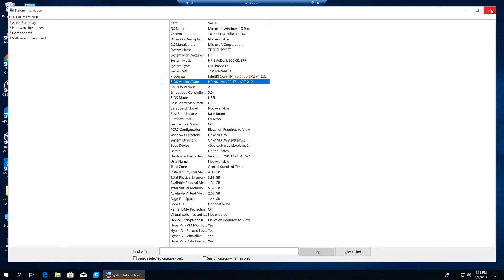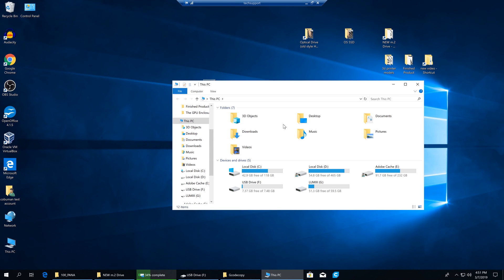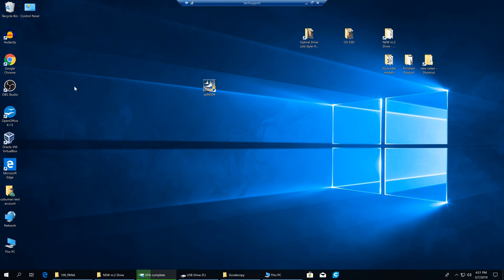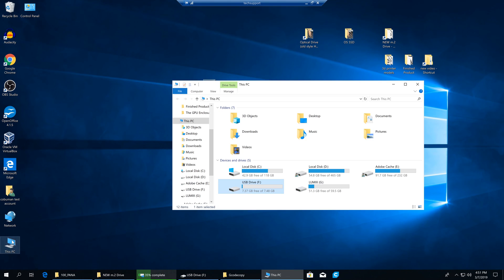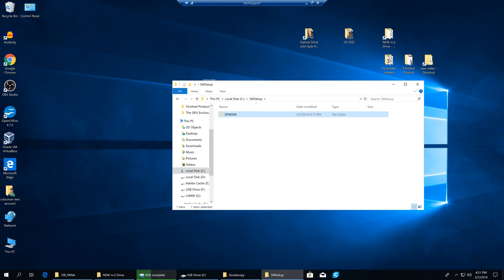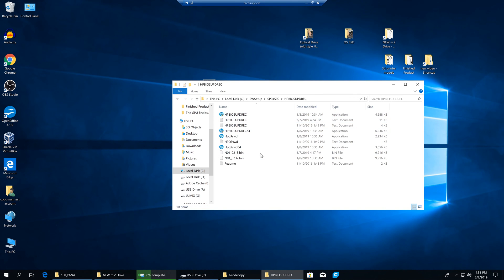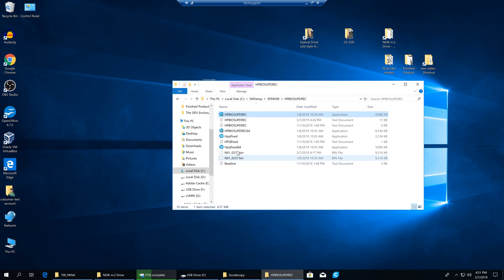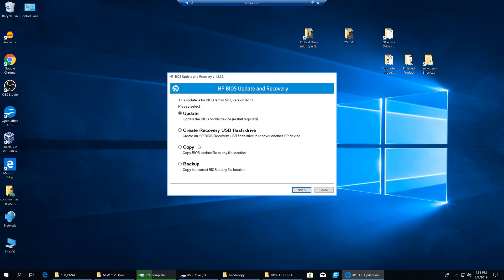Now let me show you how to manually do the BIOS update. With our USB drive plugged in, we'll run that executable once more — going to C, sw setup, sp94599, then the HP BIOS Update folder. We run that executable again, and as soon as it comes up, we're going to select 'Create a recovery USB flash.'